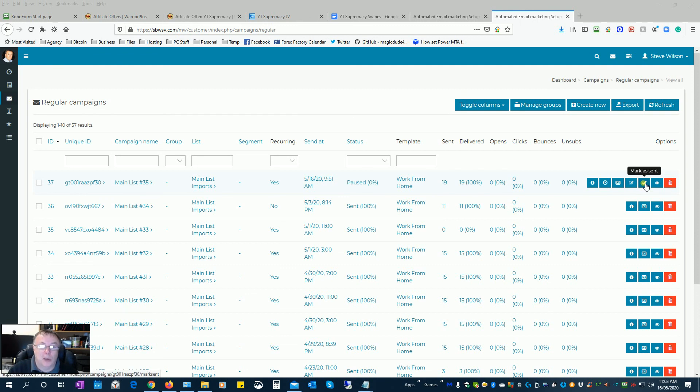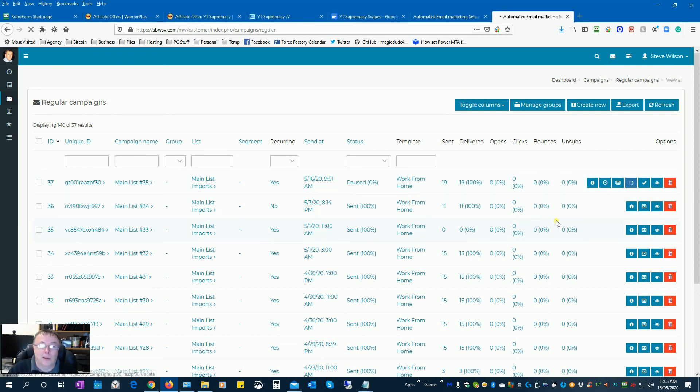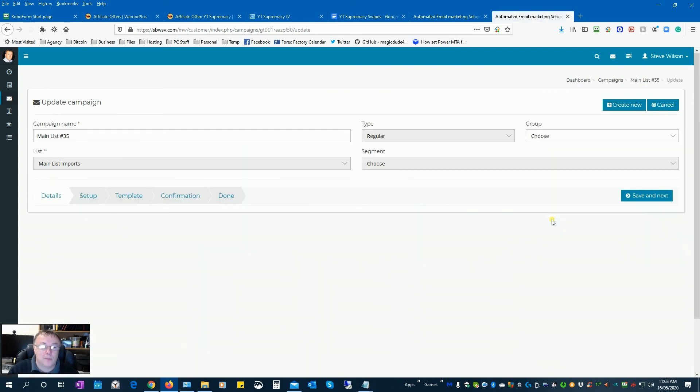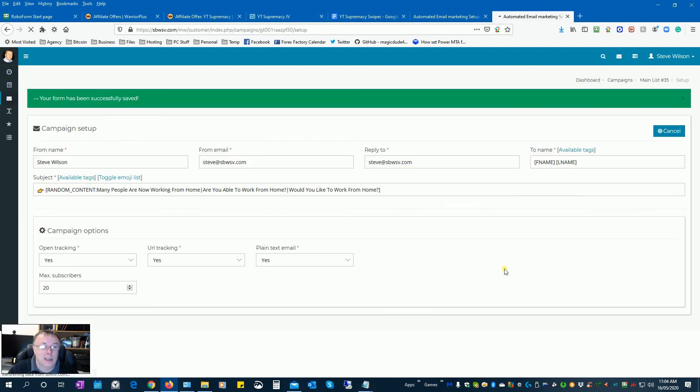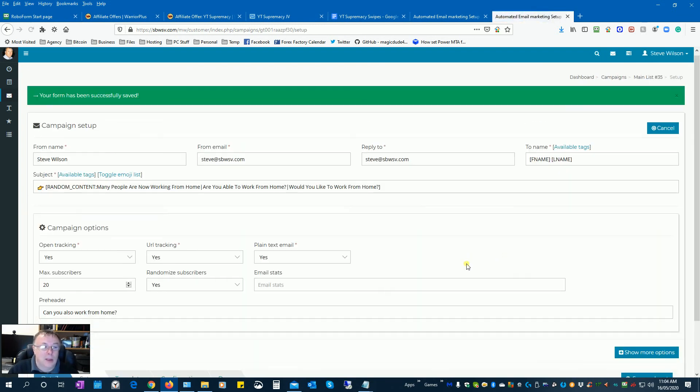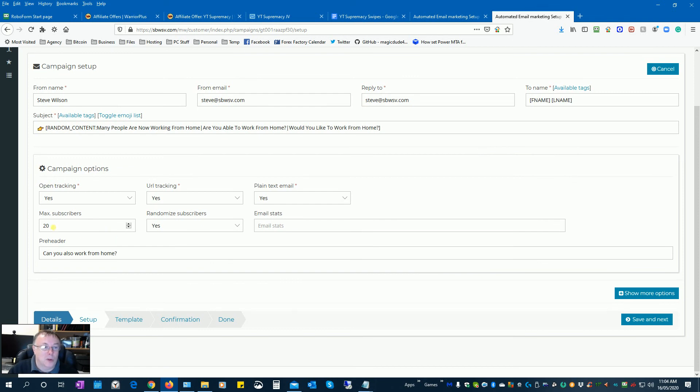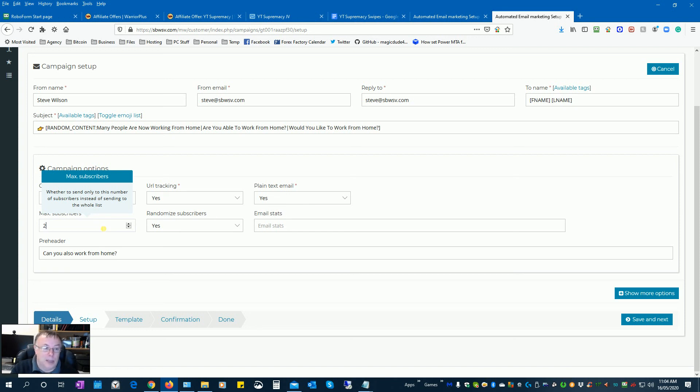But we want to edit this one, and the only thing we're going to really change is the amount of subscribers. We want to increase that by about 30% each day, so I'm just going to make that say 25 now.